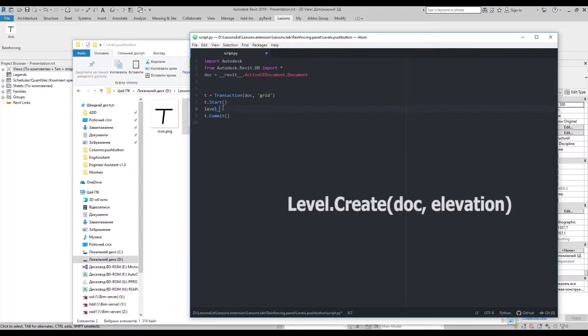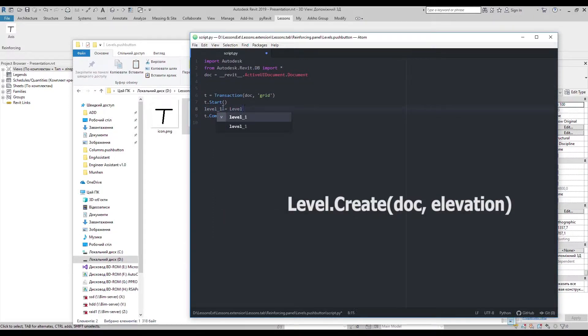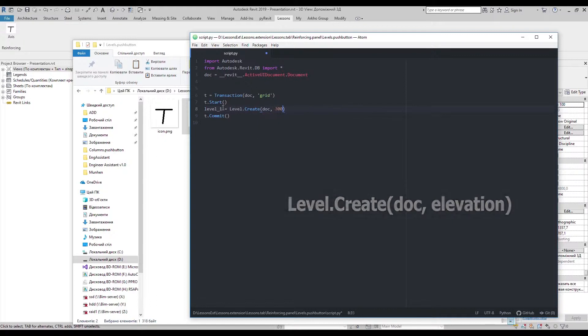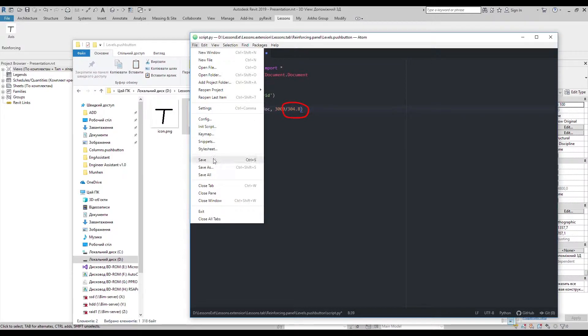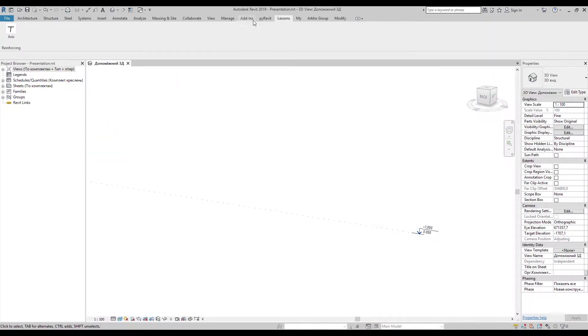To create new levels, use the Level.Create method with the document and its elevation. Revit uses imperial units, so I need to convert it to millimeters.